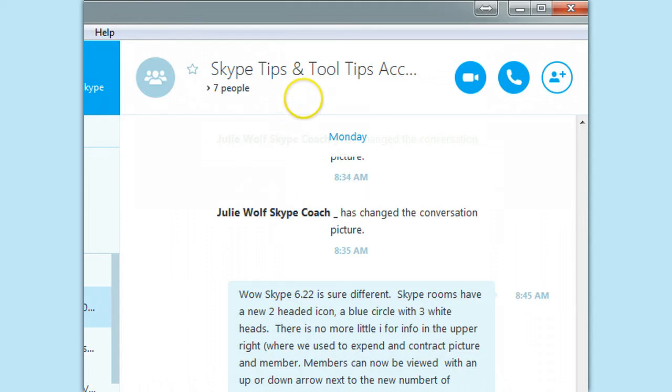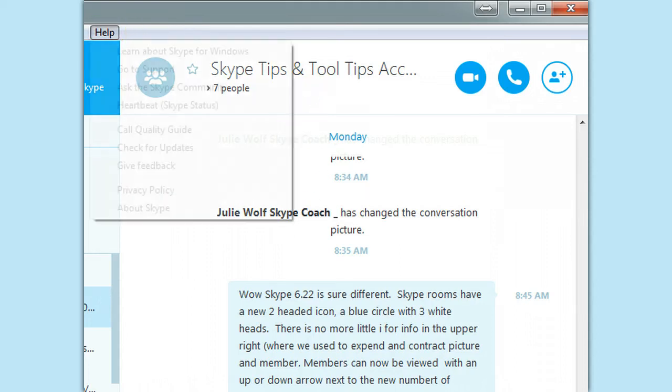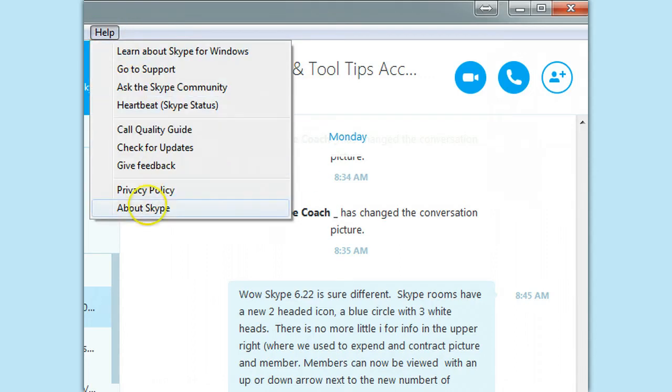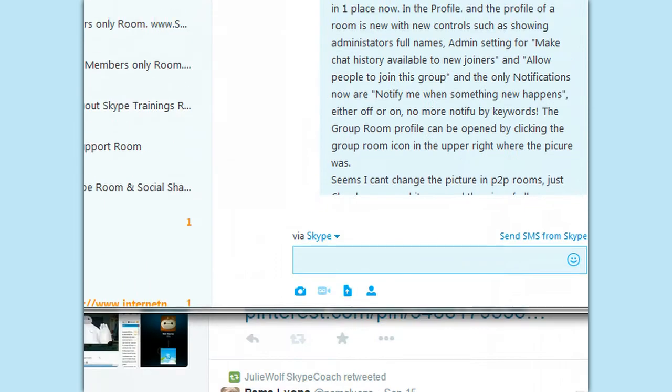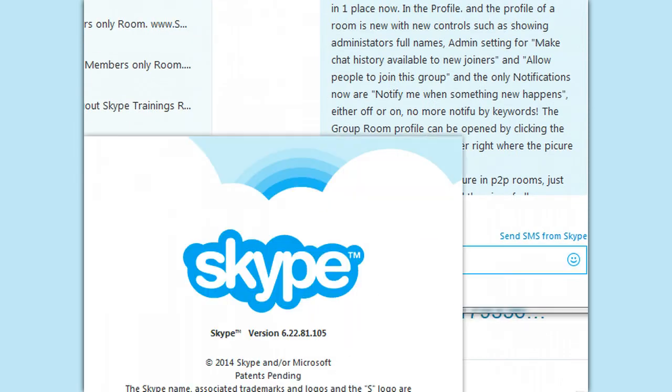More to show about the new Skype 6.22. There it is, 6.22.